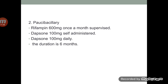Second is the treatment of paucibacillary type of leprosy, which is a non-infectious type of leprosy. Here you can use the combination of two drugs: rifampicin and dapsone. Rifampicin 600 mg once a month and dapsone 100 mg self-administered daily, and the duration of therapy is 6 months.